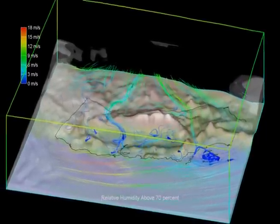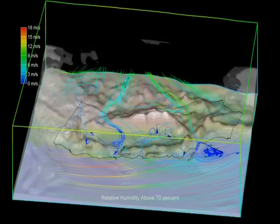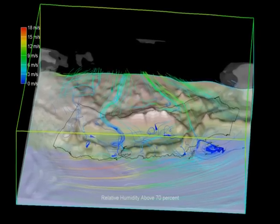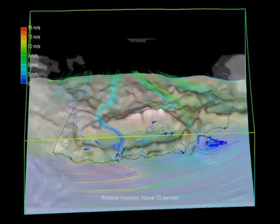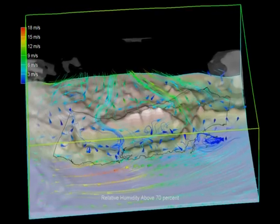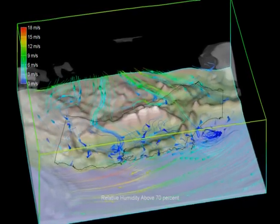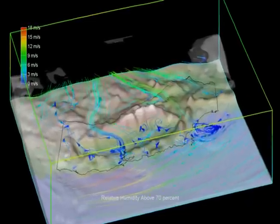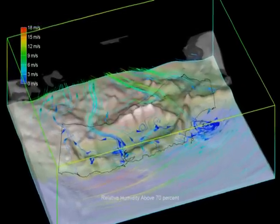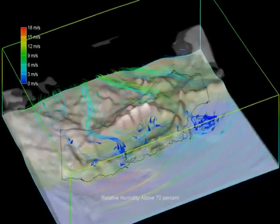Douglas K. Miller at the Naval Post Graduate School in Monterey, California, developed this model, which predicts temperature, humidity, and wind flow over the entire state of California.